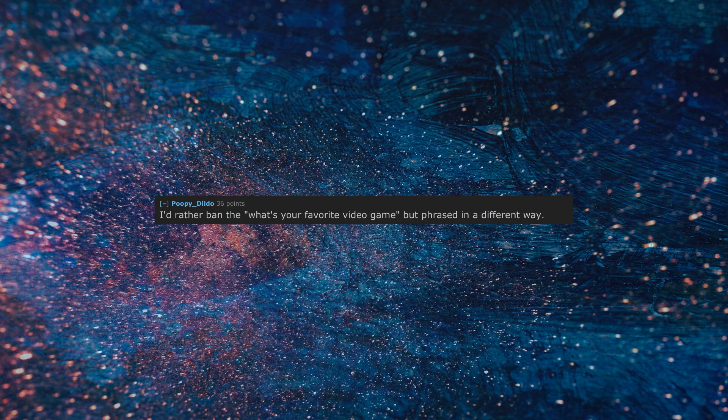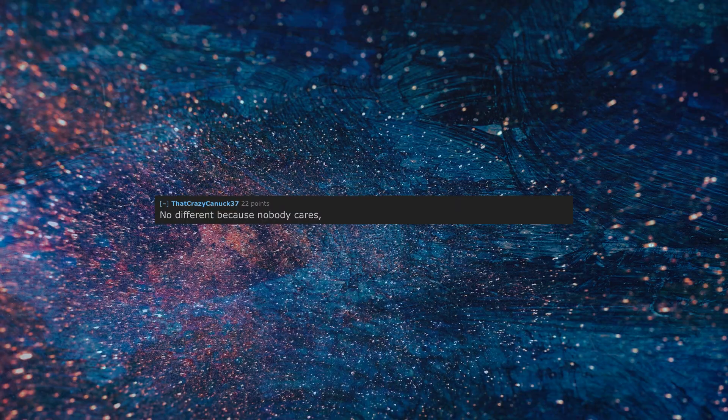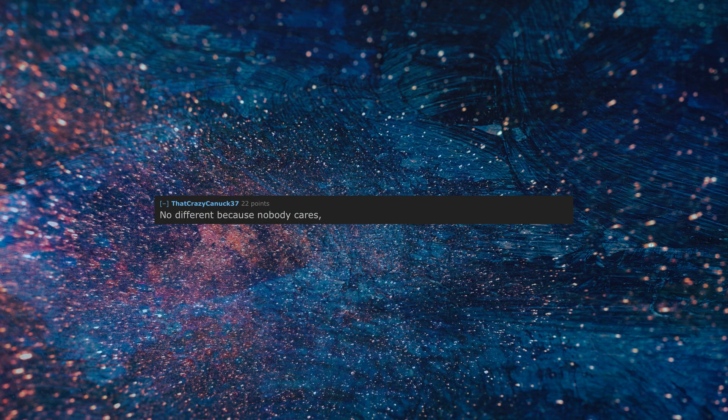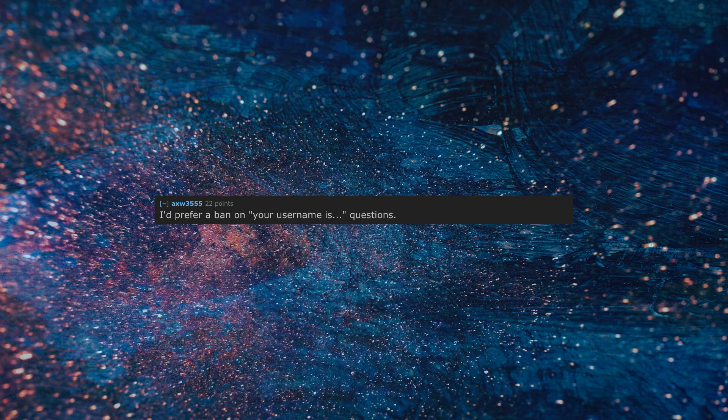I'd rather ban the 'what's your favorite video game but phrased in a different way.' No different because nobody cares, obviously. I'd prefer a ban on 'your username is' questions.